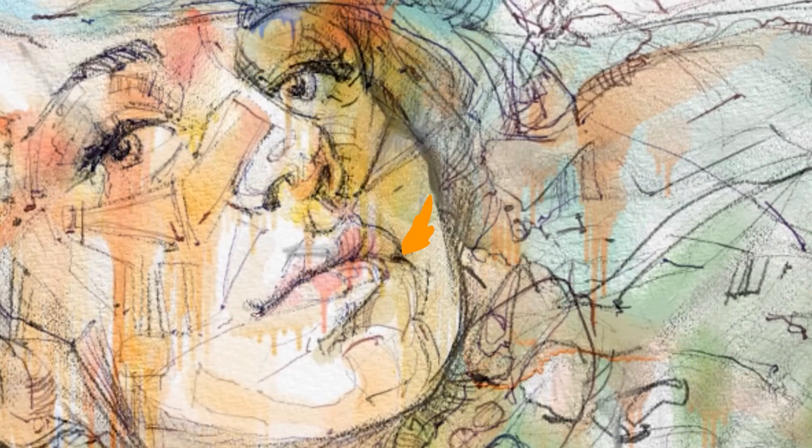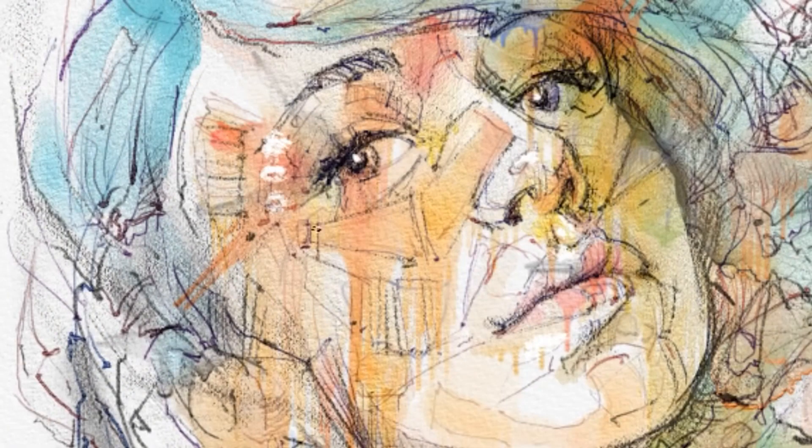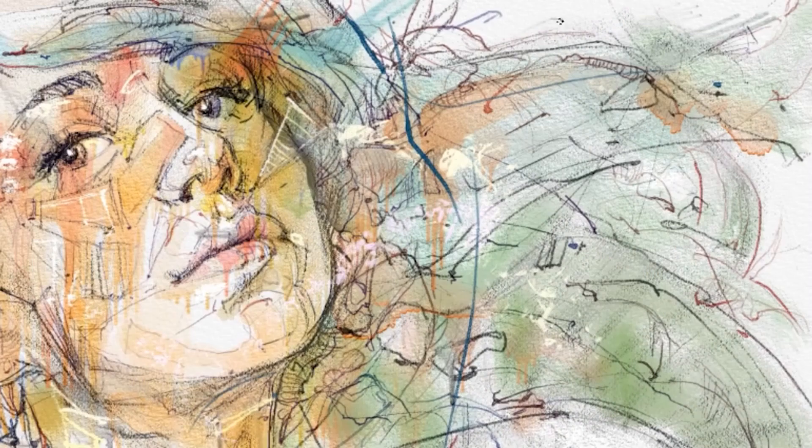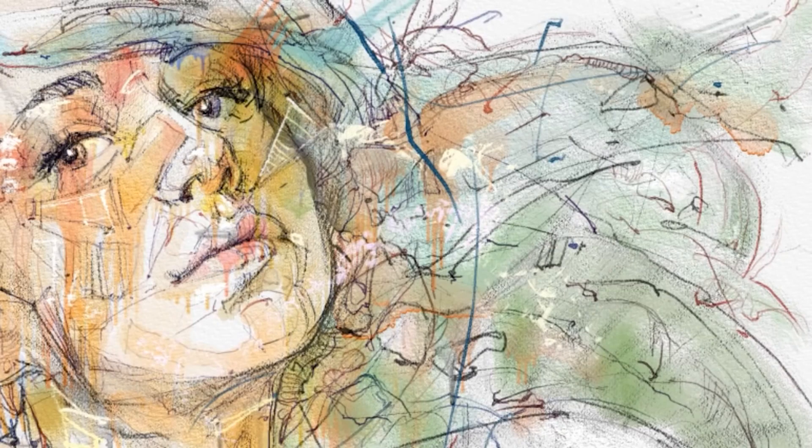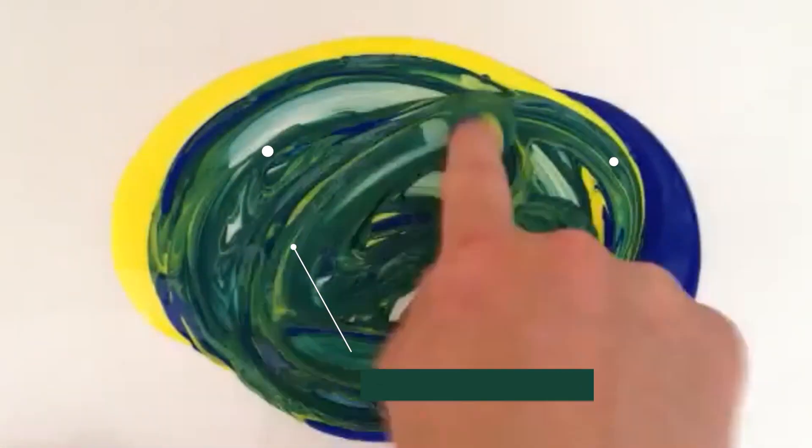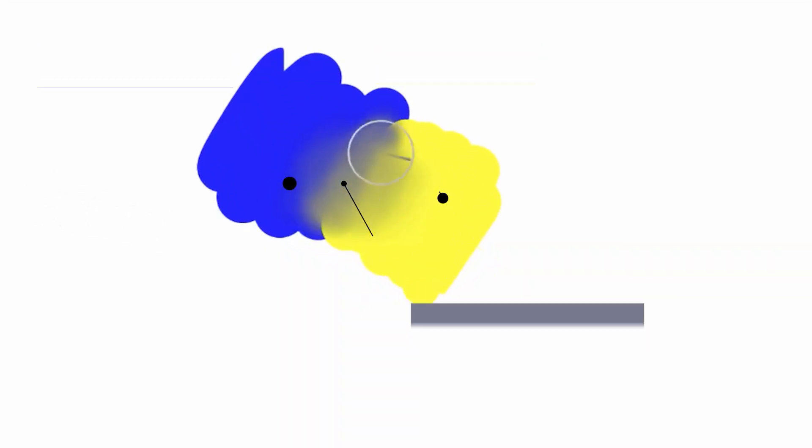Due to the additive color system that digital software uses, which is RGB, you get a lot of limitations when painting. For example, in real life, if you mix blue and yellow, you'll get green. But on a computer, you often get gray because of how the colors are blended in an additive space.